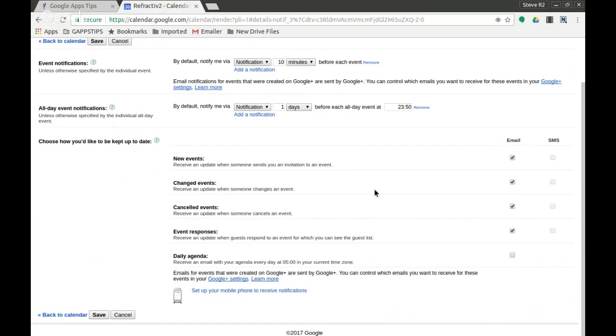But here's the one that's probably unticked in your calendar. If you want to receive this, you can receive an email, as it says, every day at 5:00 AM in your time zone with your agenda for the day. So I'm going to tick that and I'm going to get out of here by clicking save, and that's then set.